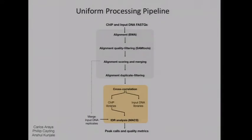In general, there'll be a lot of transcription factor binding on one or two cell lines, although for a number of factors we can get them across different developmental stages or different conditions. For humans you can see a lot of effort put on a few limited lines, but you'll find a decent number of data sets — tens of data sets — across multiple lines. The same is true for worms, and a bit less for flies and mouse.